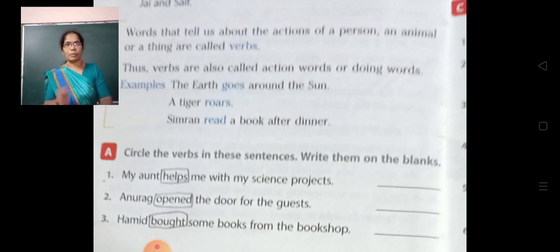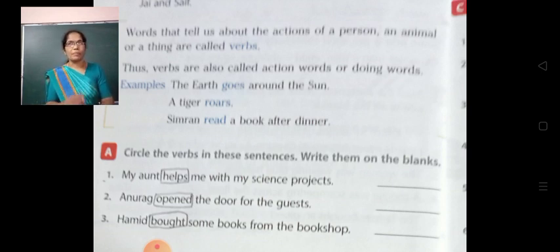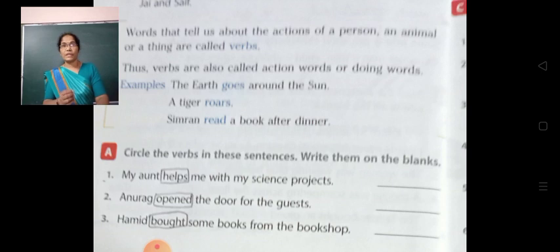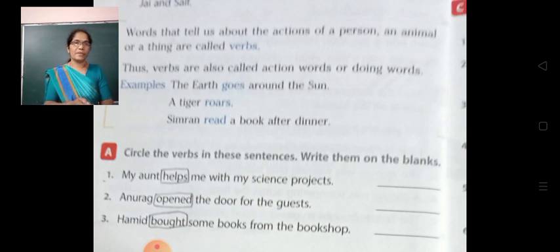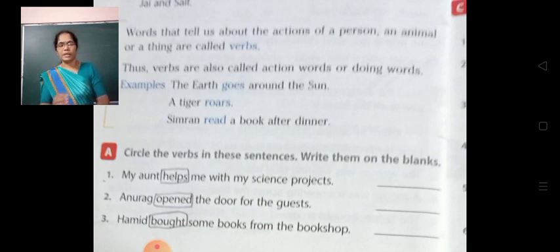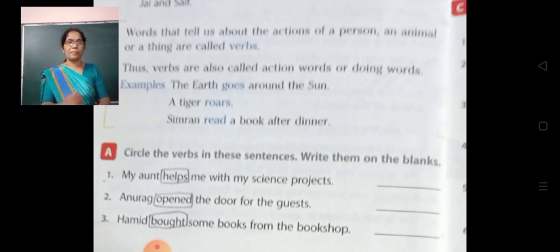Now, circle the verbs in these sentences. Some sentences are given and we have to find out the verbs. See the first sentence: 'My mom helps me with my science projects.' Let us see what is the action word or verb — H-E-L-P-S, 'helps' — that is the action word in the first sentence.